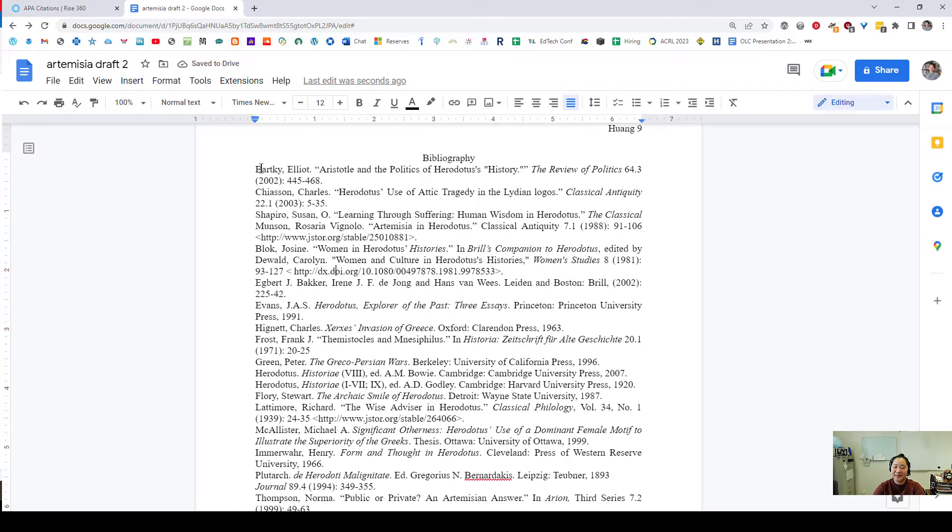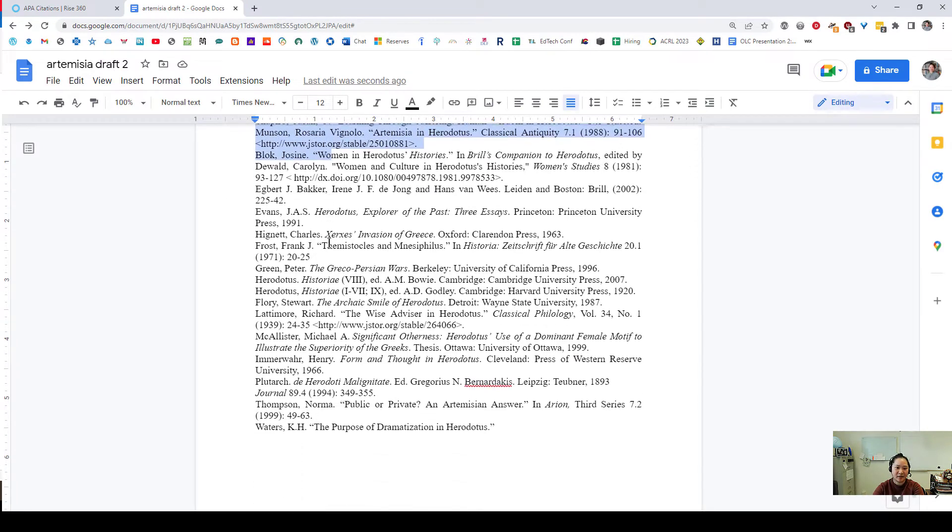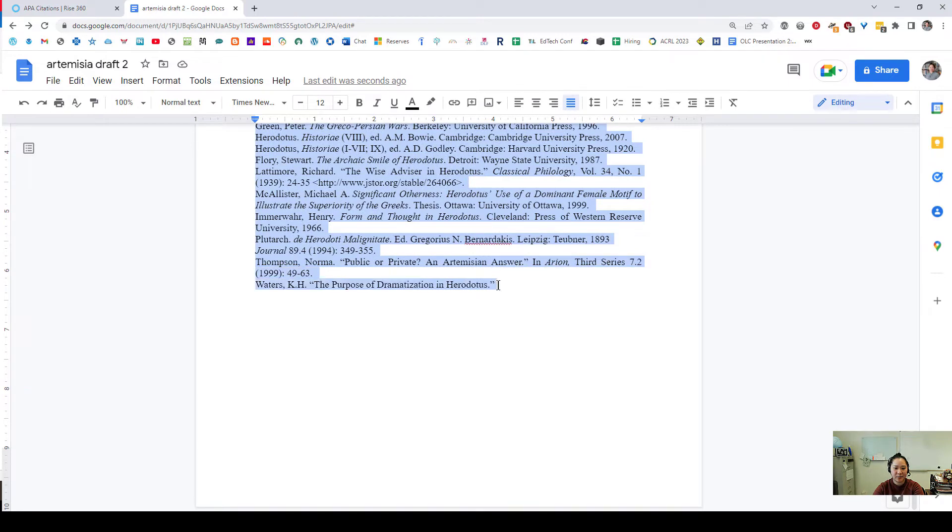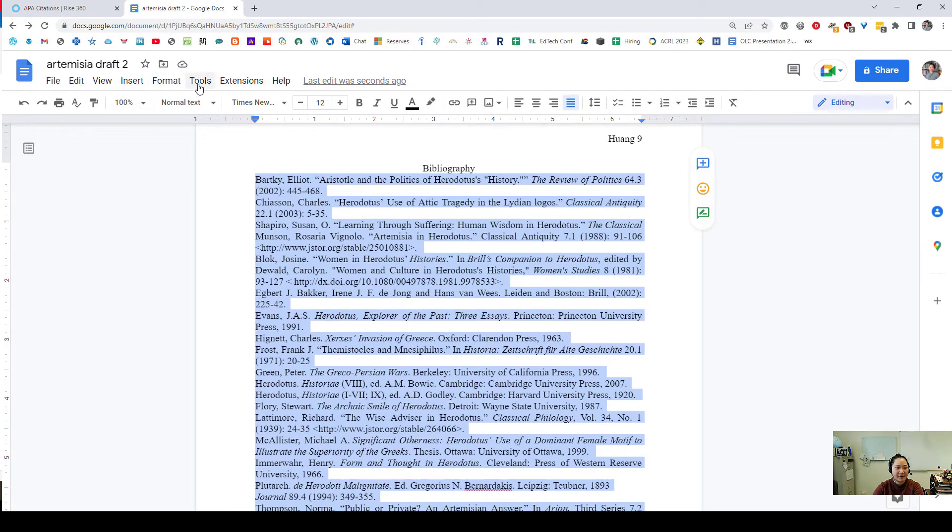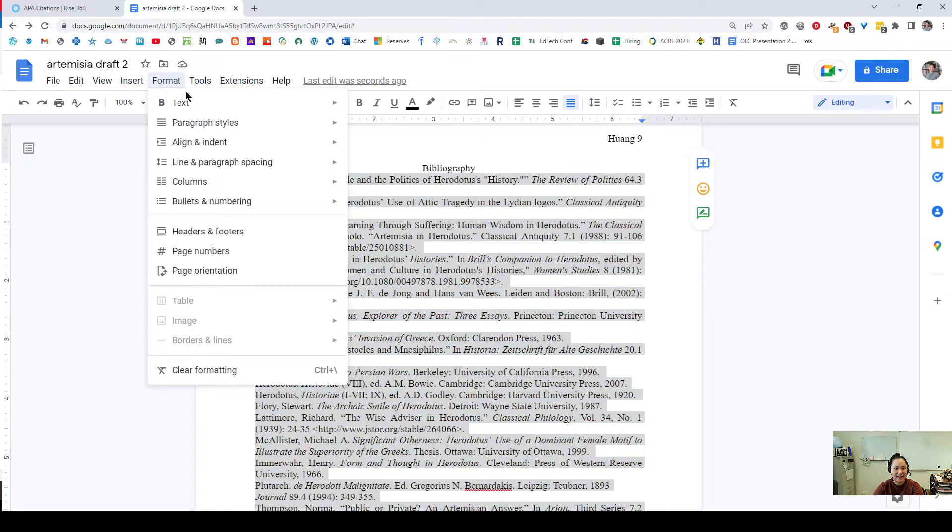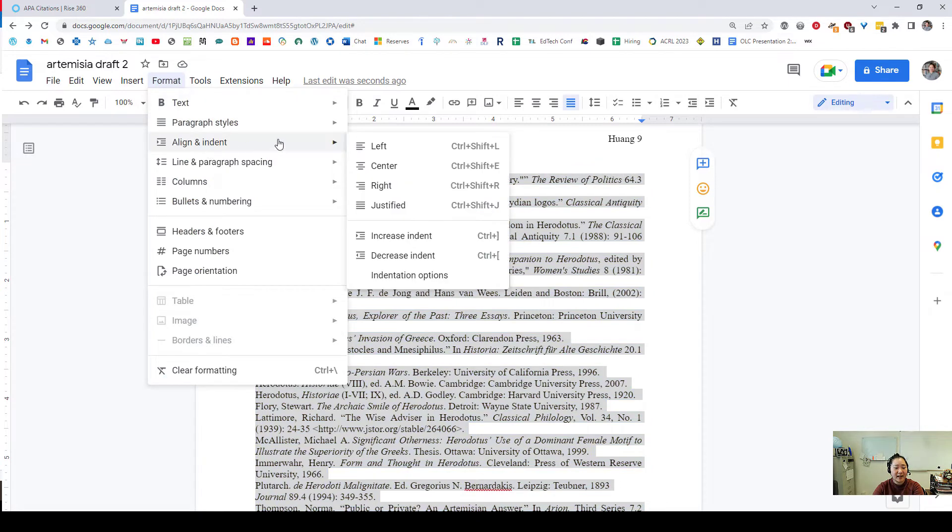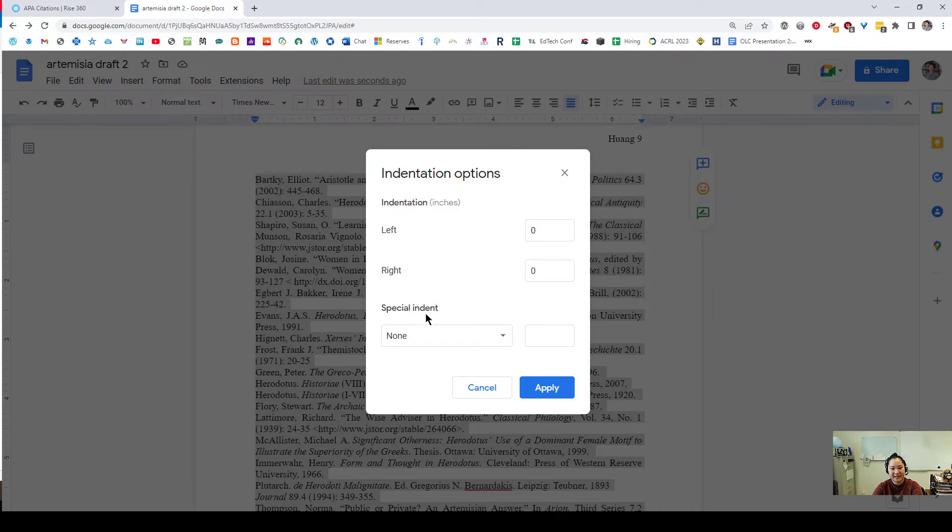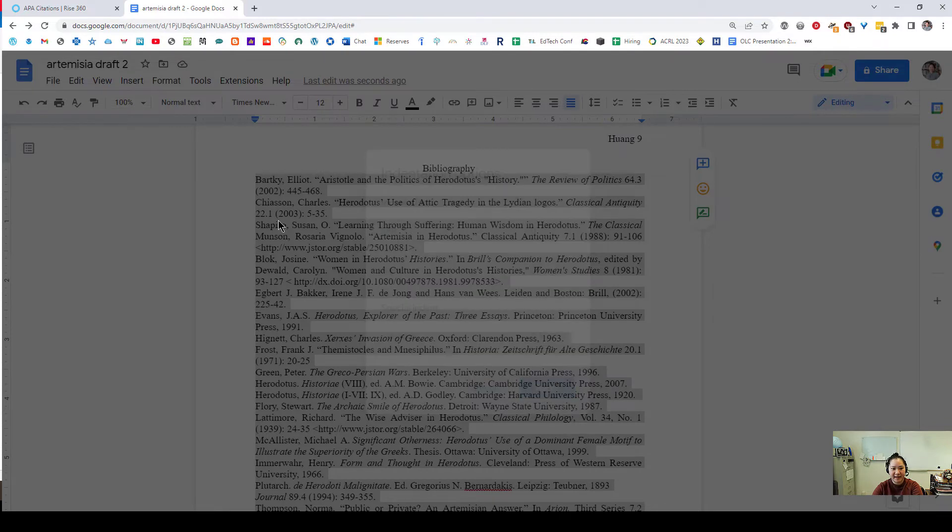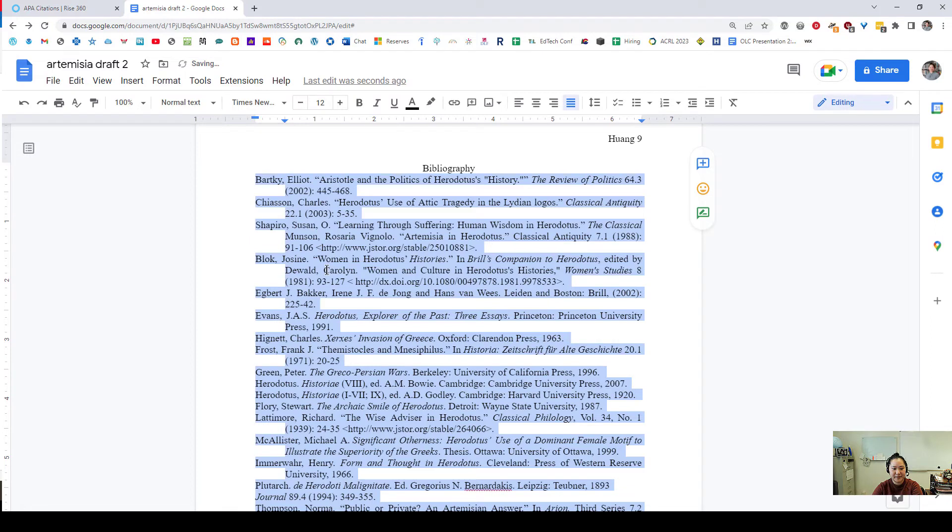If I wanted to do the same procedure in Google Docs I start the same way. I'm going to highlight all of the text that I want to change and go to the top ribbon and go to format, align and indent, and then down to indentation options. This will let me select a special indent and click on hanging to get my half inch there.